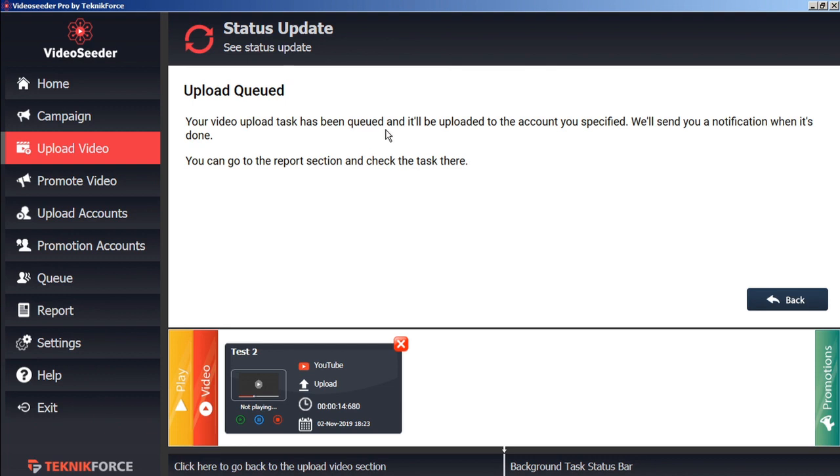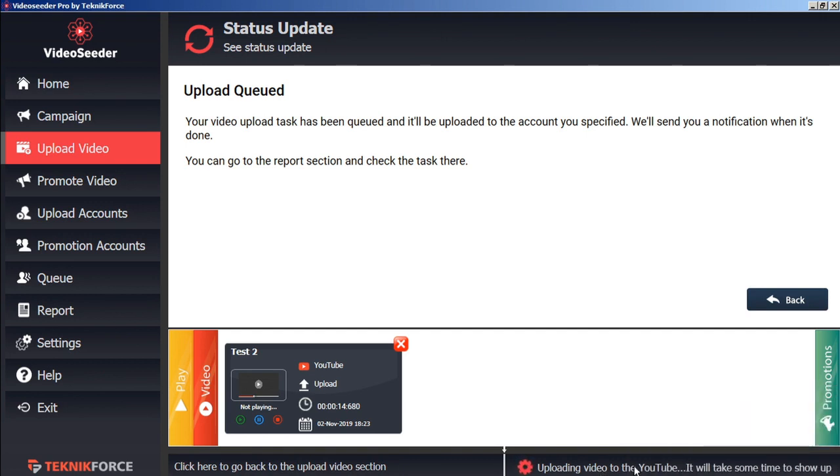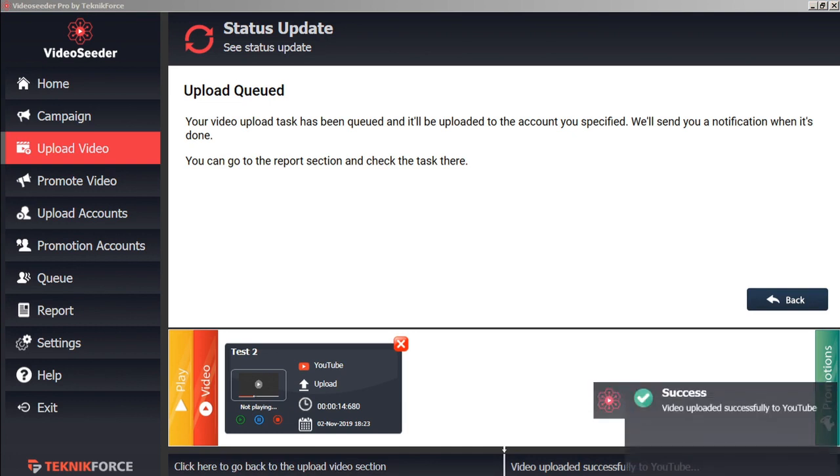Now this upload task is queued. And it will be uploaded immediately, independent of any campaign schedules. Here we can see the YouTube has started processing. And here in the status bar we can see that the video is uploading. And here we can see the video successfully uploaded to YouTube.